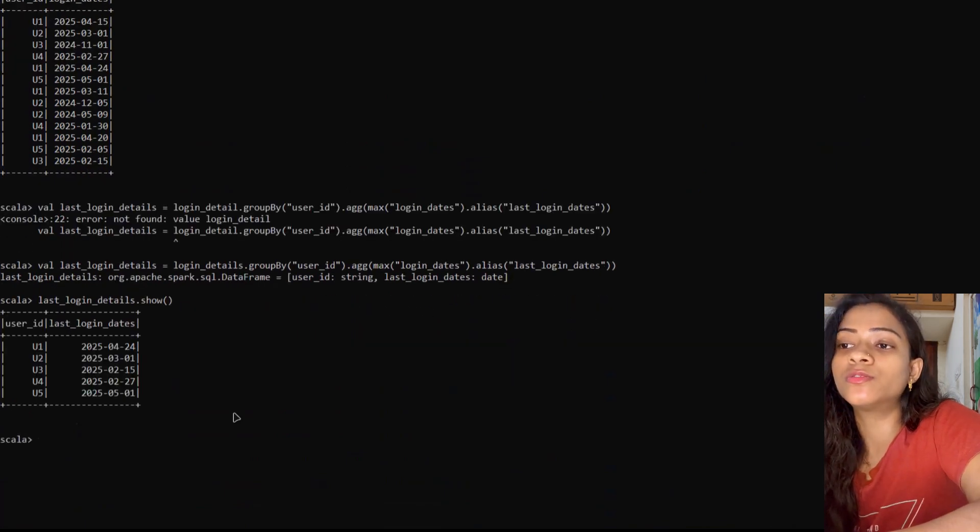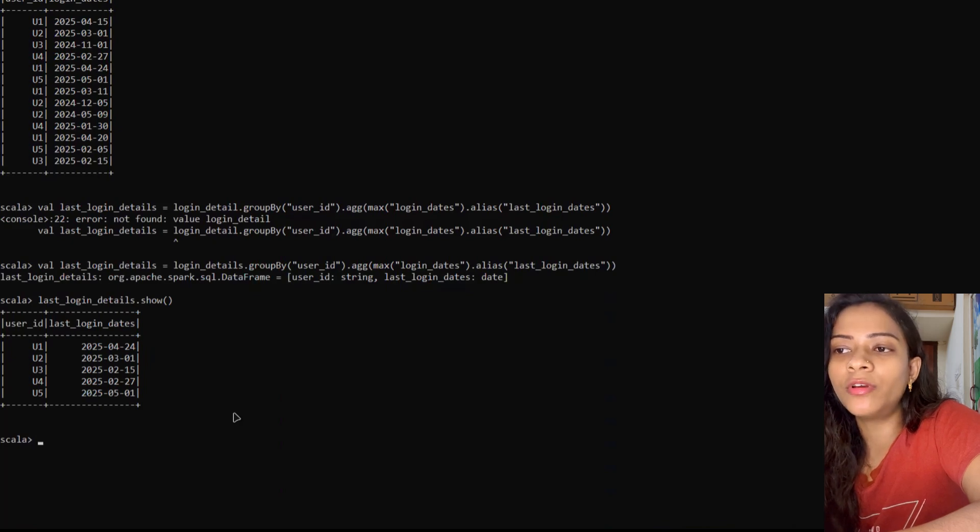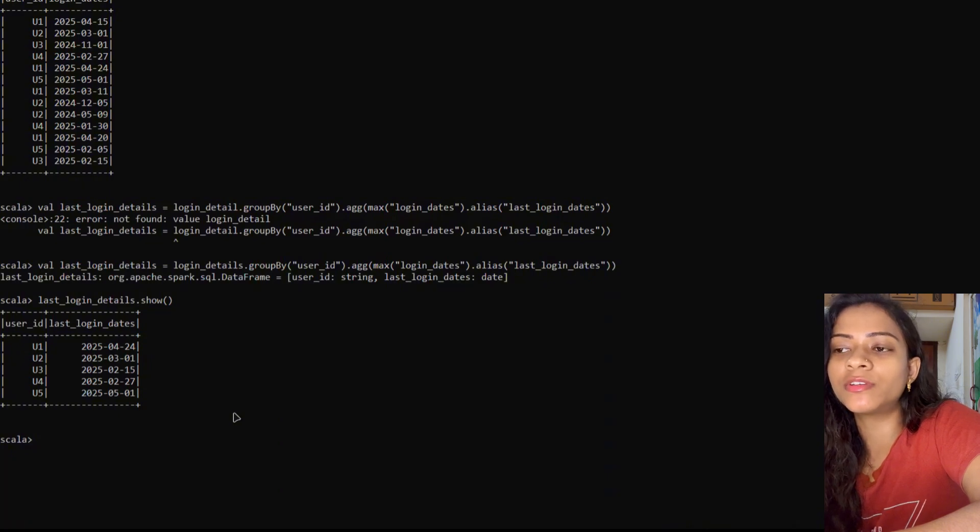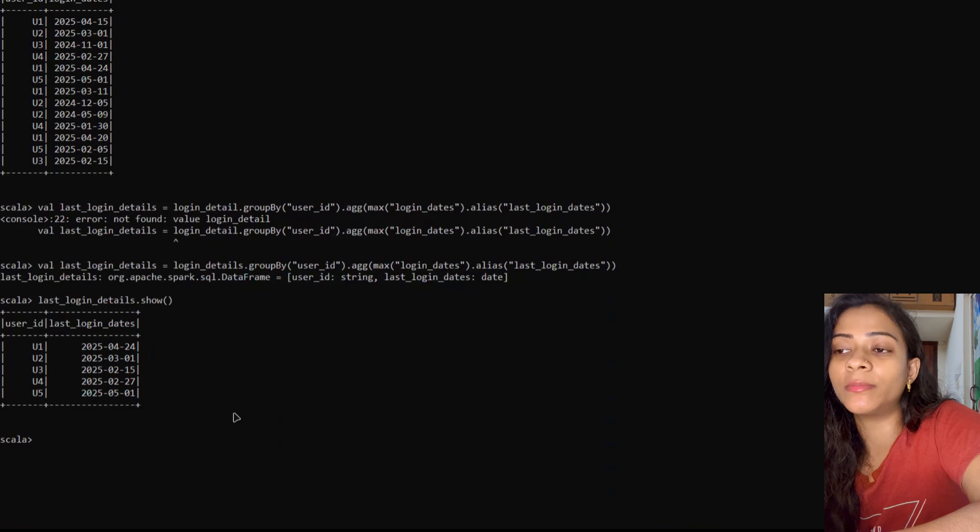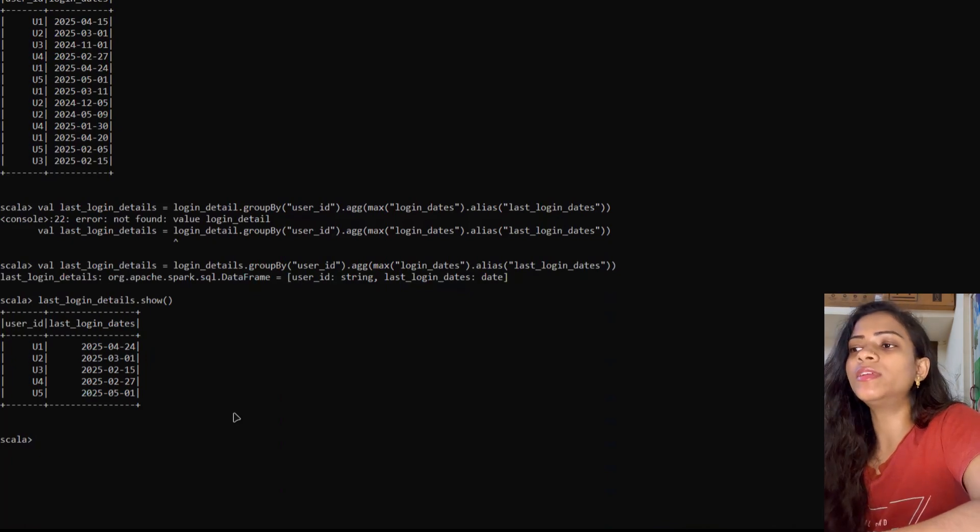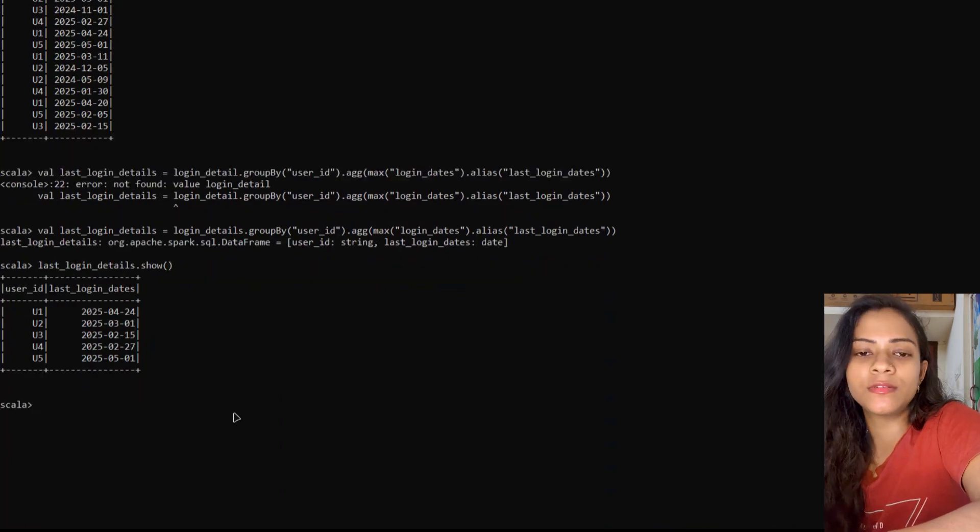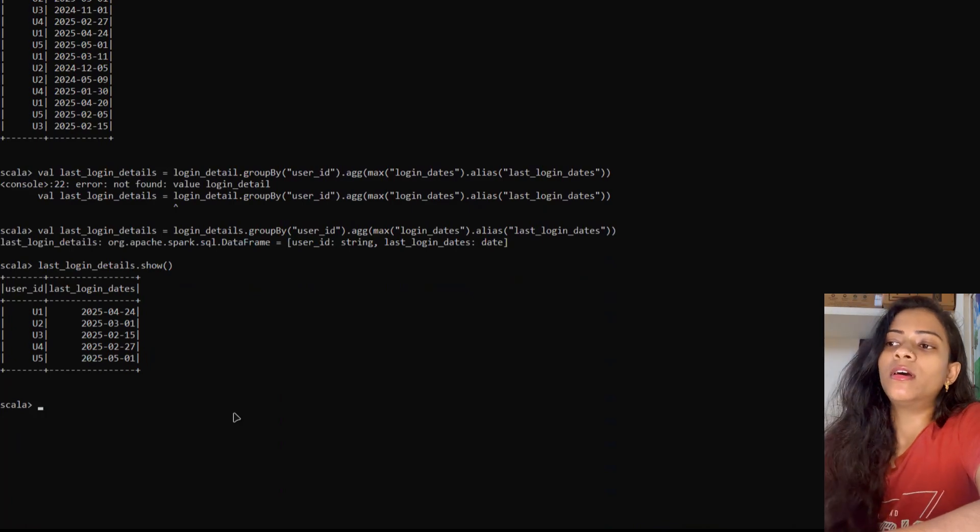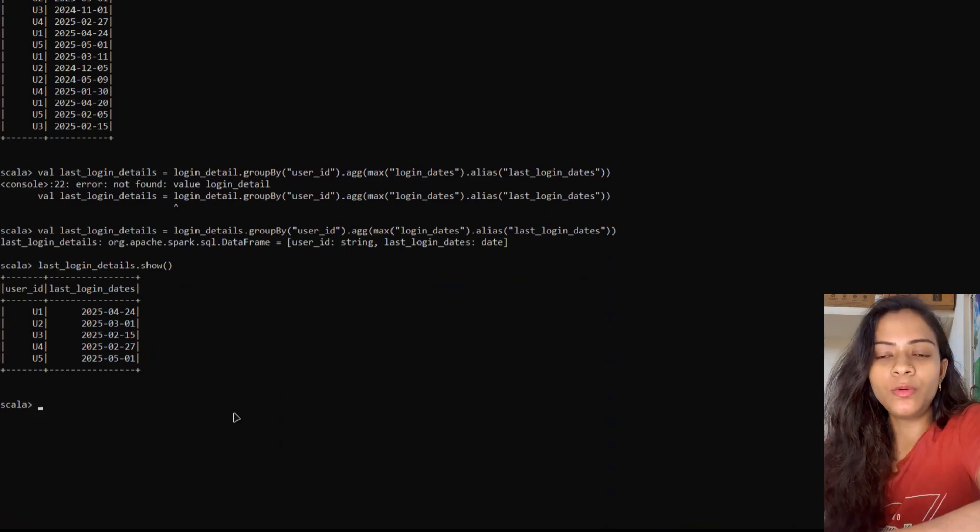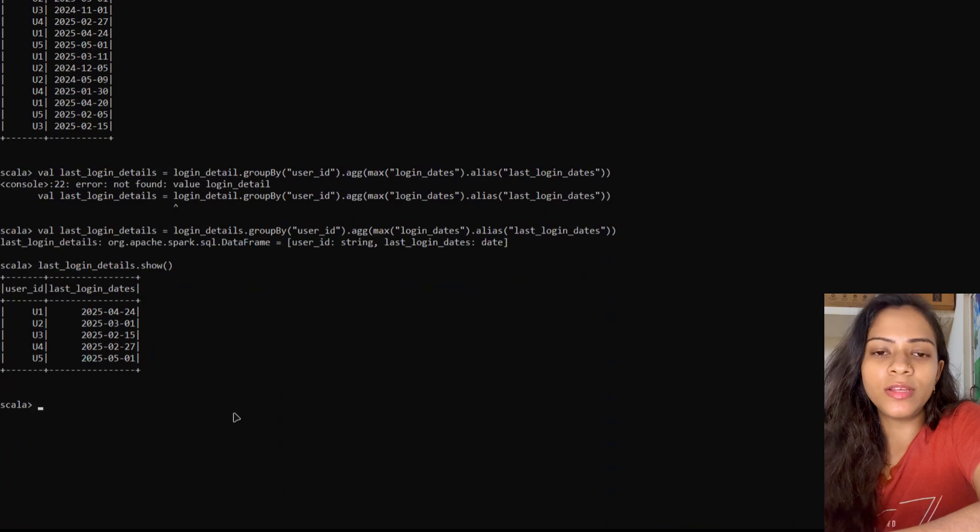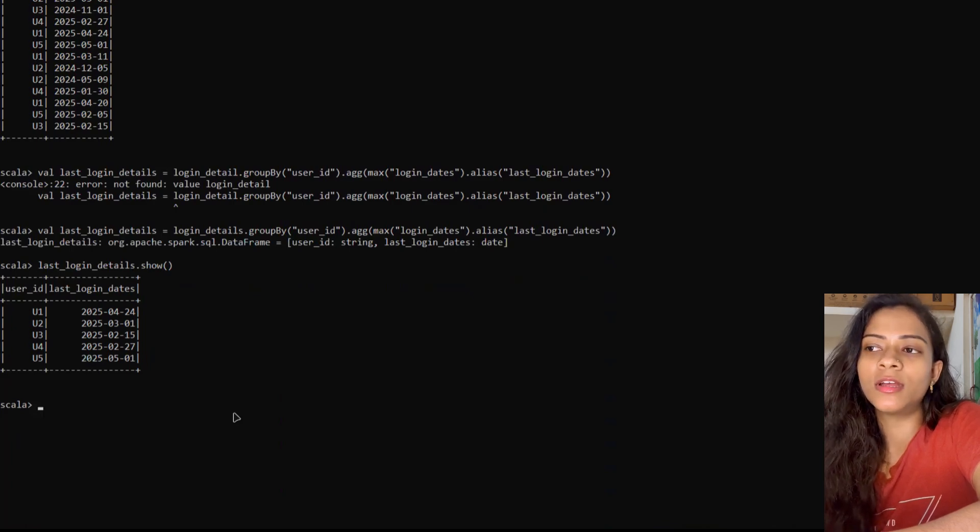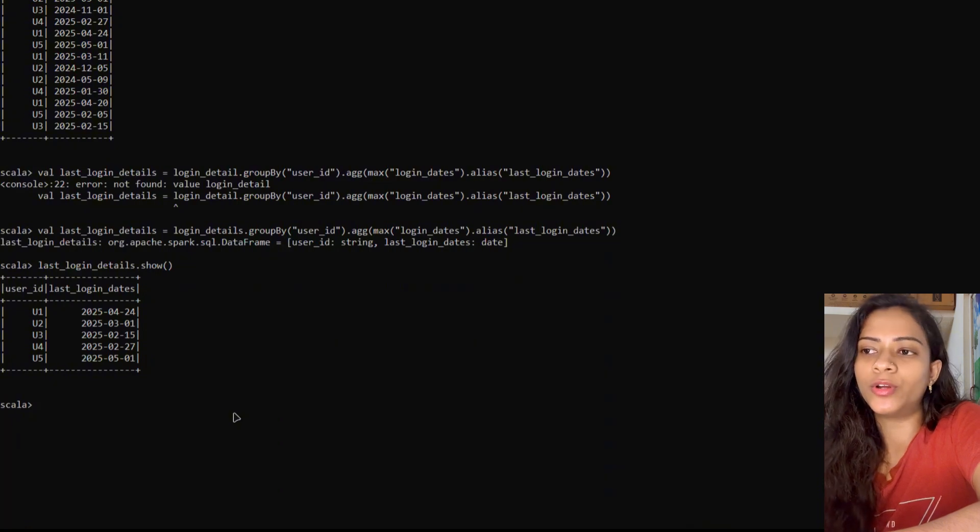User 1's last login date was April 24, user 2 is March 1, user 3 is February 15, user 4 is February 27, and user 5 is May 1. Now we'll create two columns: one is days_inactive, and the second column will check whether the user falls under churn risk or not.